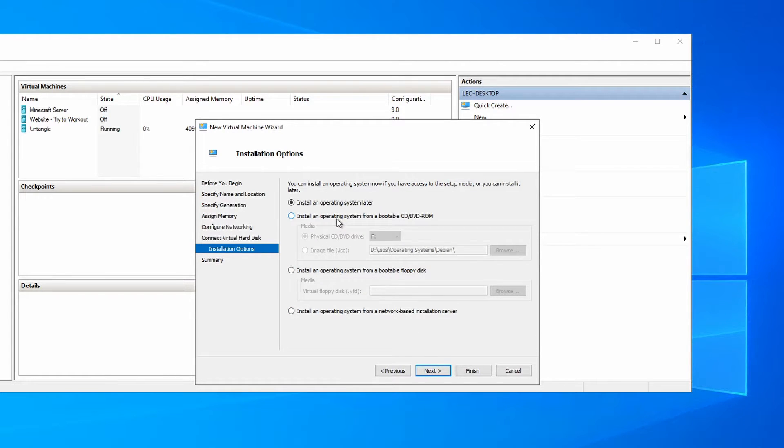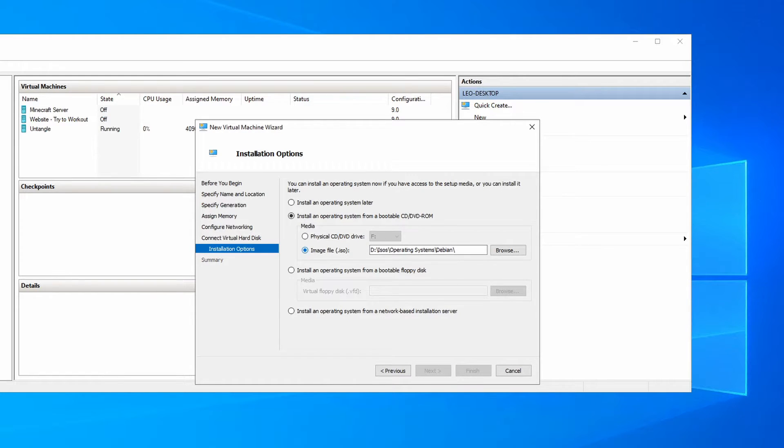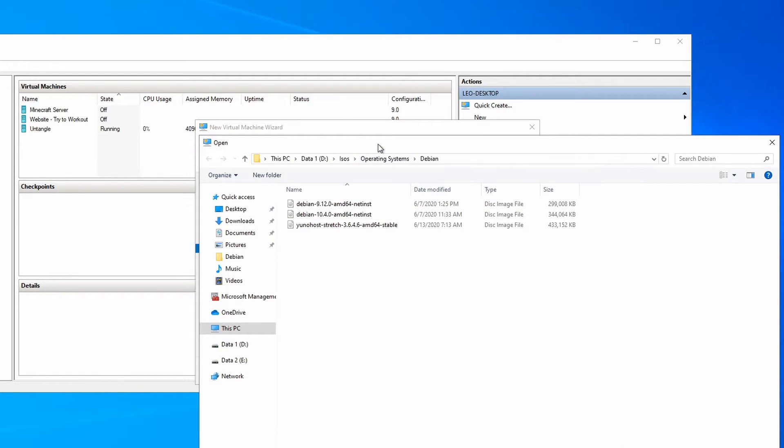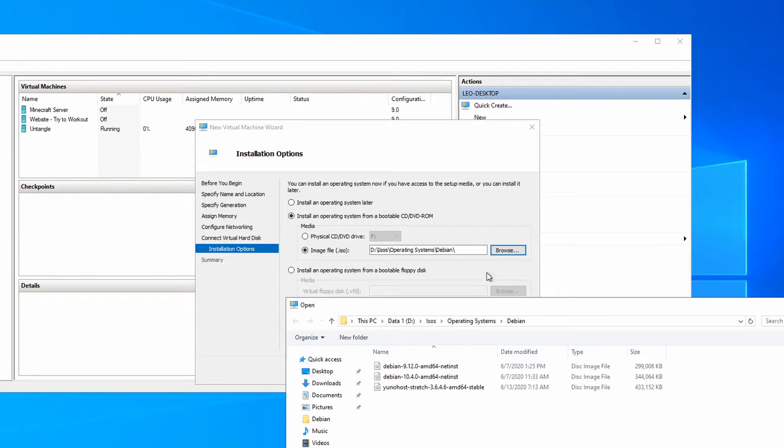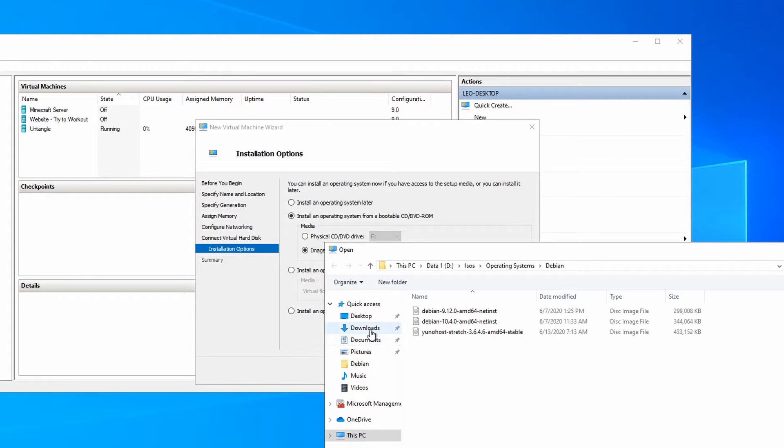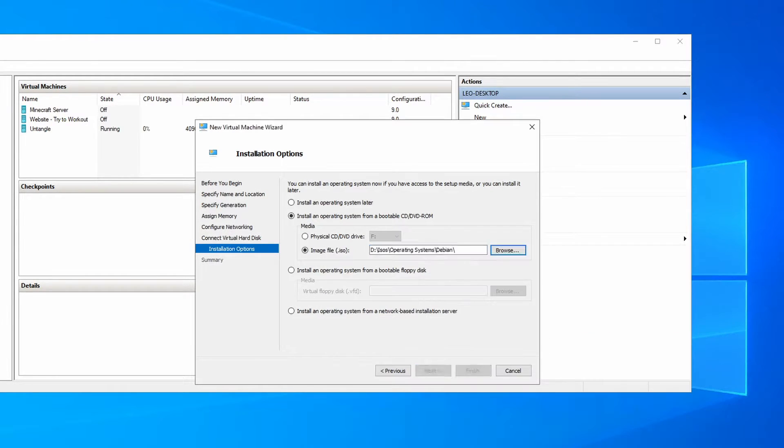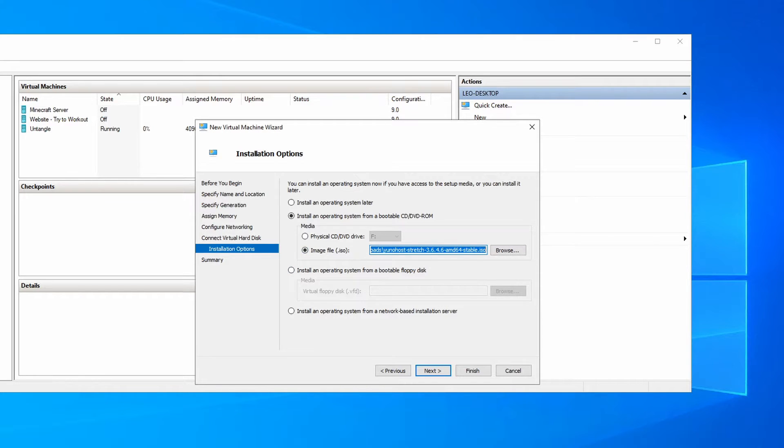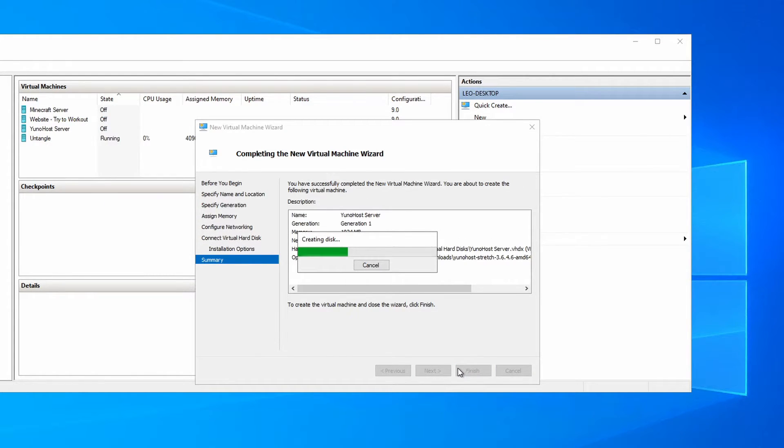Click on next. You're going to select install an operating system from a bootable CD/DVD-ROM. Click on select image file. We're going to go to my downloads. We're going to click YunoHost stretch. Click on open. Next. And then finish.